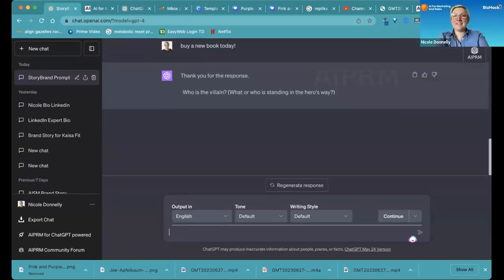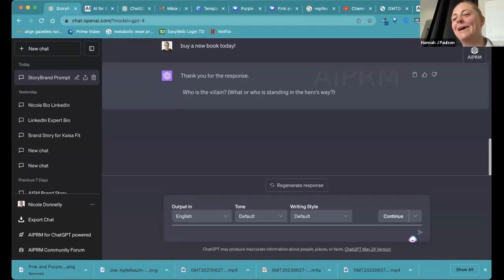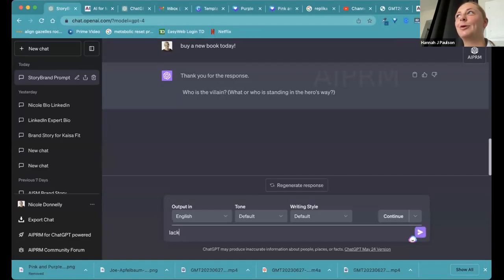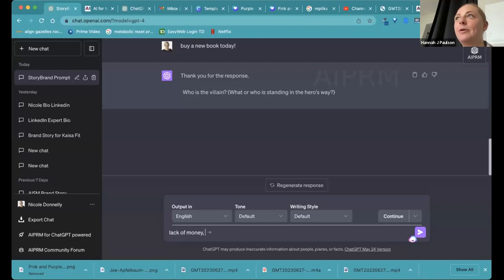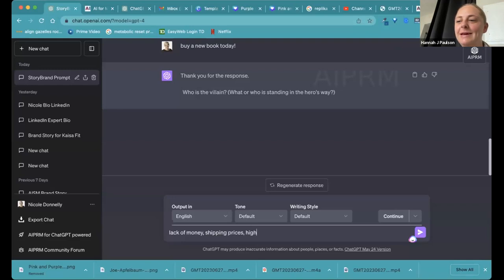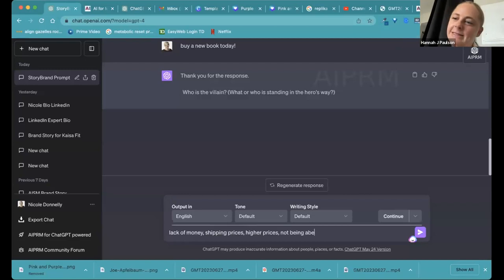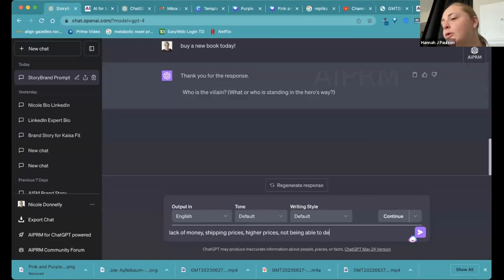Who's the villain or what is standing in their way of getting the book? Might be getting the book from us directly, might be shipping prices, higher prices. It might be not being able to decide which one to get, not having enough reviews, for example.